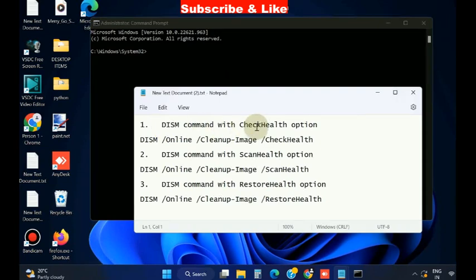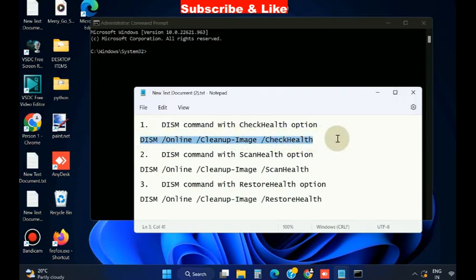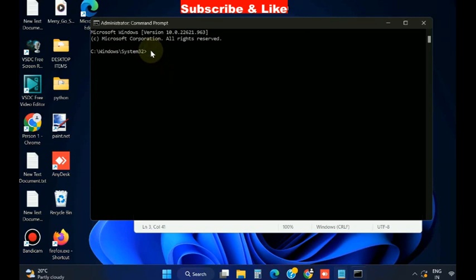DISM command with check health option. Simply copy this path and paste in Command Prompt window.